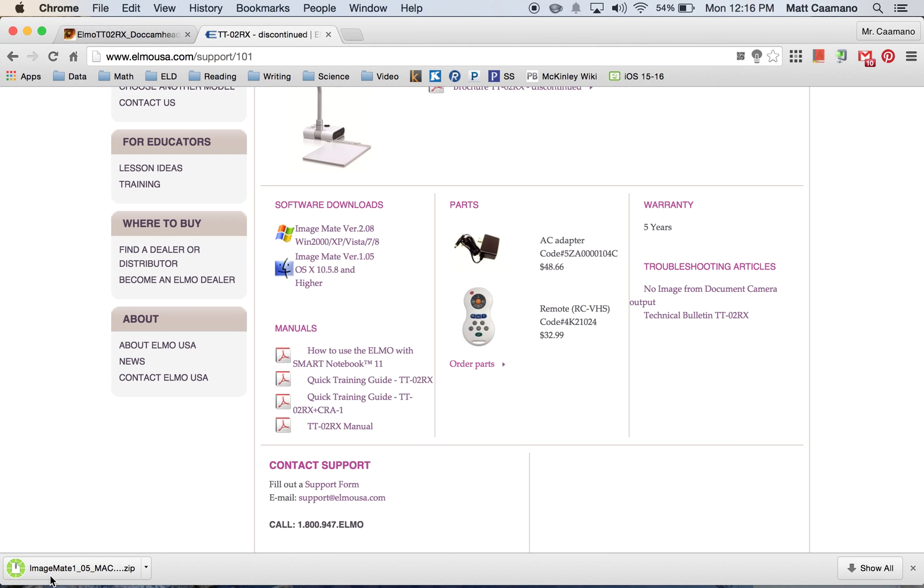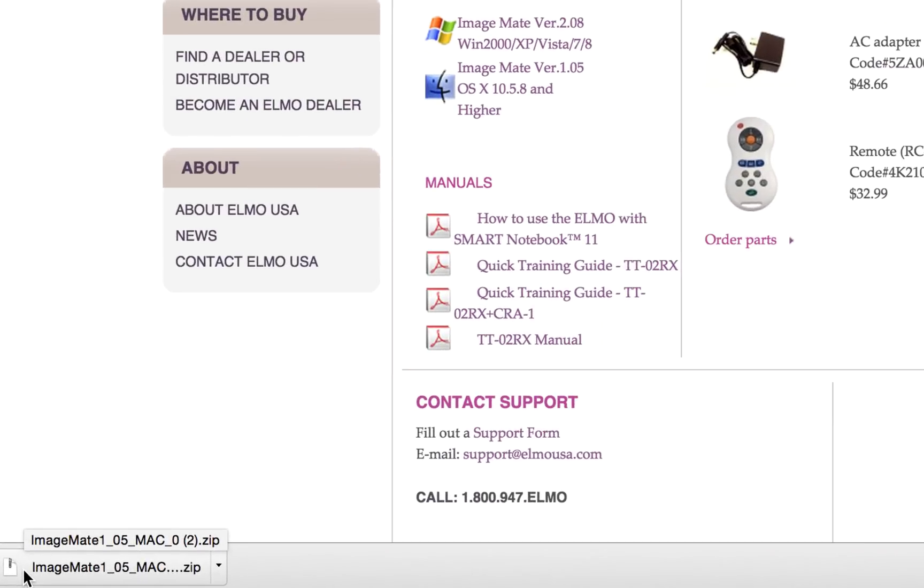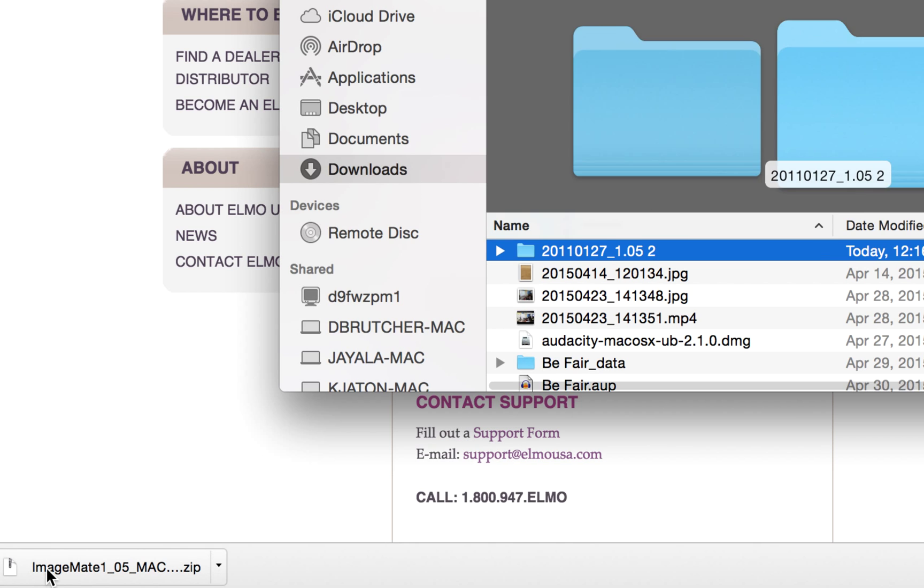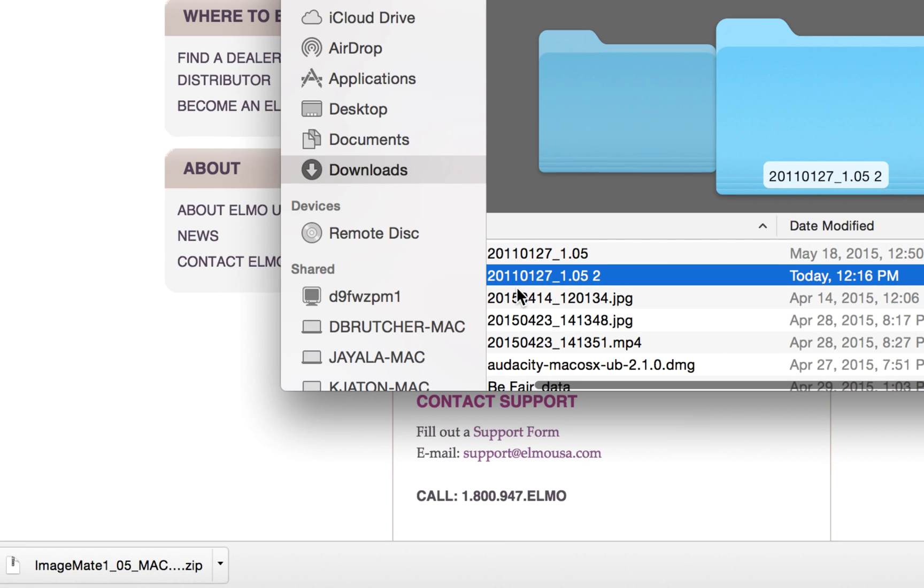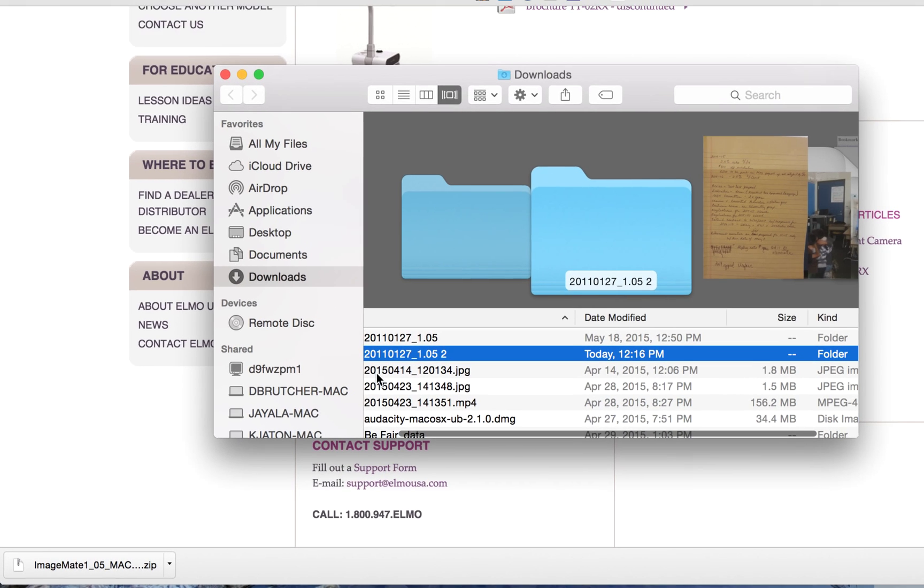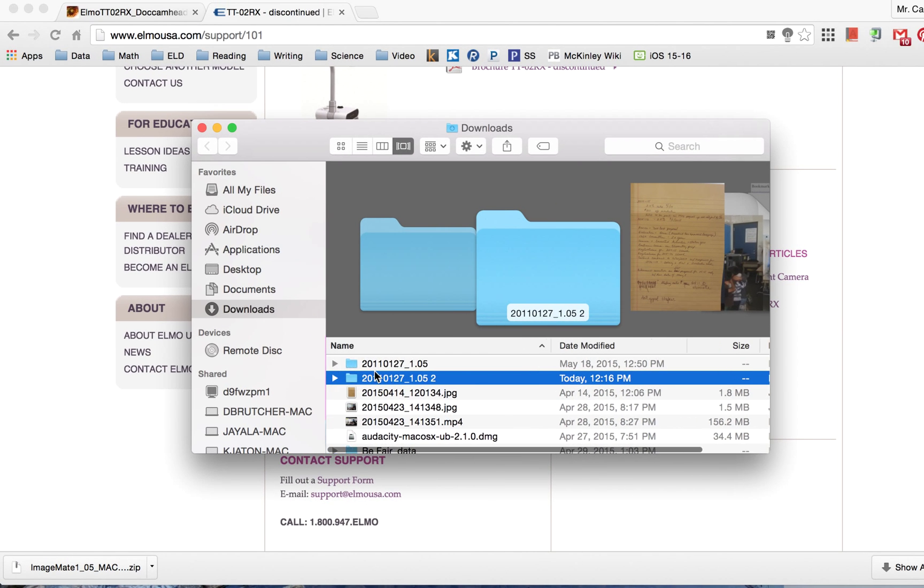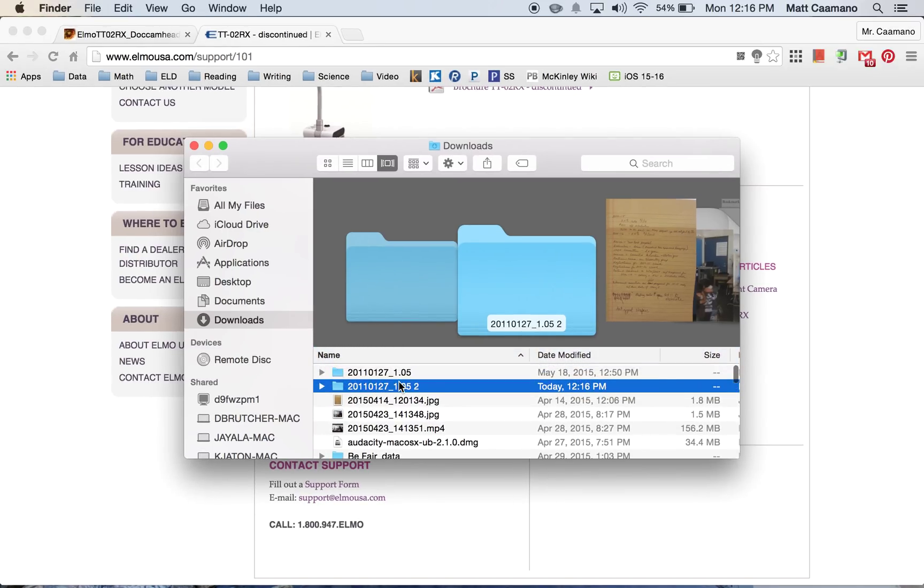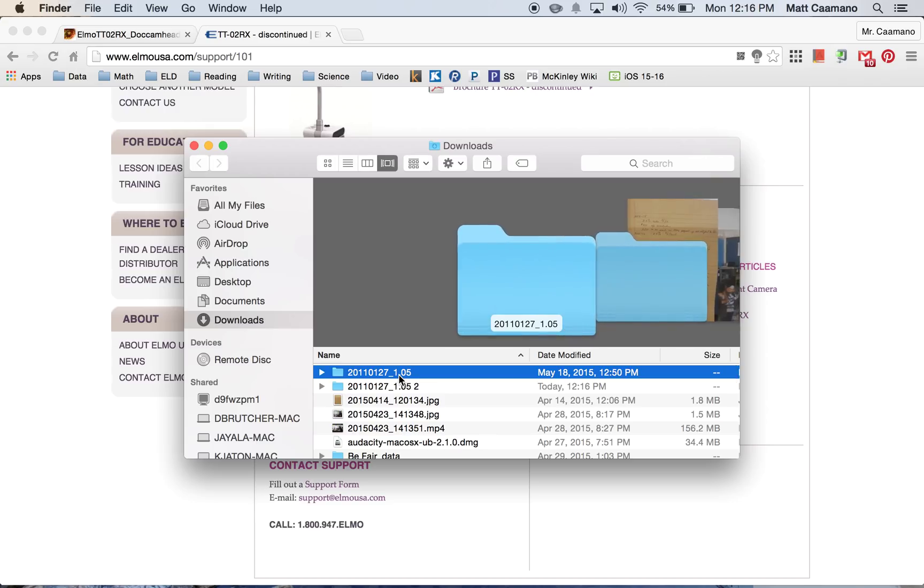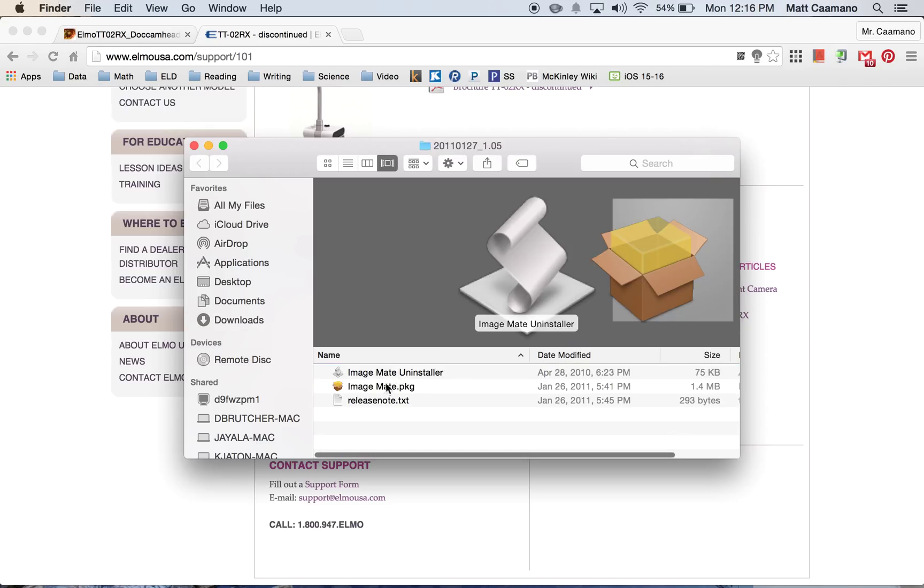That's going to start a download at the very bottom left-hand corner, which is for your ImageMate file. It's going to be a zip format, so you're going to double select it. Then open up the file that you just downloaded, which is the one ending with 1.05. Go ahead and select that.